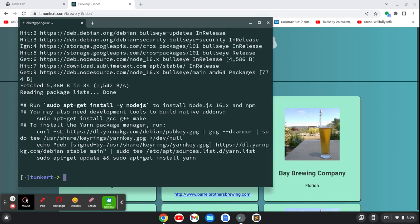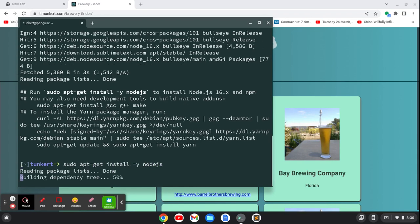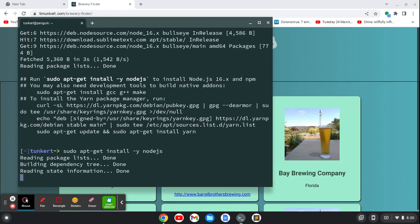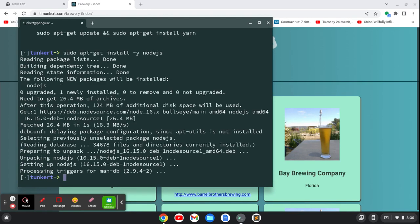Now, at this point, you'll see it says run this command, sudo apt-get install -y nodejs. So I'm going to run that. Okay, that's run through.